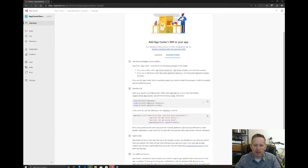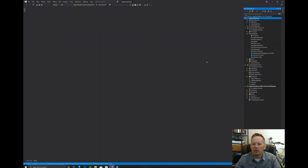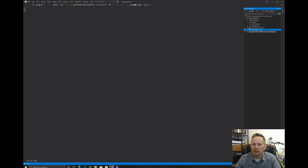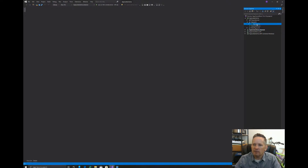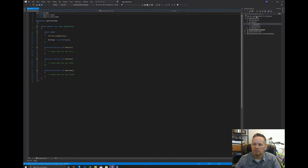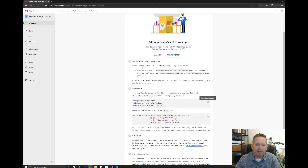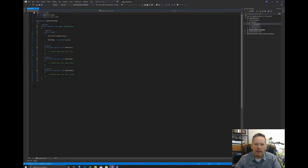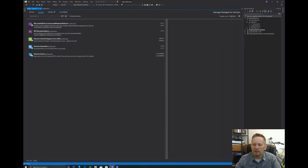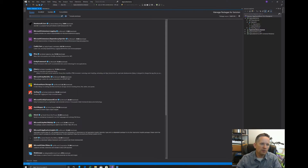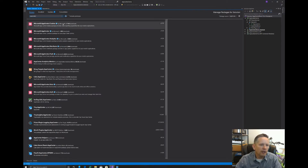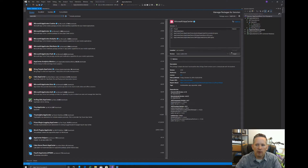We want to use the using statements from the AppCenter documentation at the top of the file — we'll click Copy to Clipboard and go back to Visual Studio. Before we add those, we need to add the SDK to our project. The instructions say to add the NuGet packages. Right-click on our solution and select Manage NuGet Packages. Under Browse, search for AppCenter. We want the main AppCenter package — install that into all of our projects.